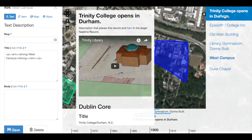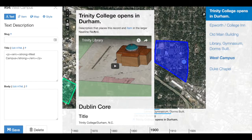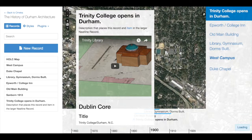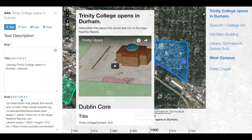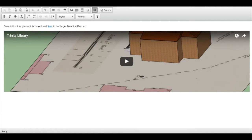It's also possible to add footnotes within a Neatline record text. If you have a particularly long text and you want to be able to refer to a source or provide more tangential information in a body tag, let's go to an item that has information in the body and click on Edit HTML to look at the large form.